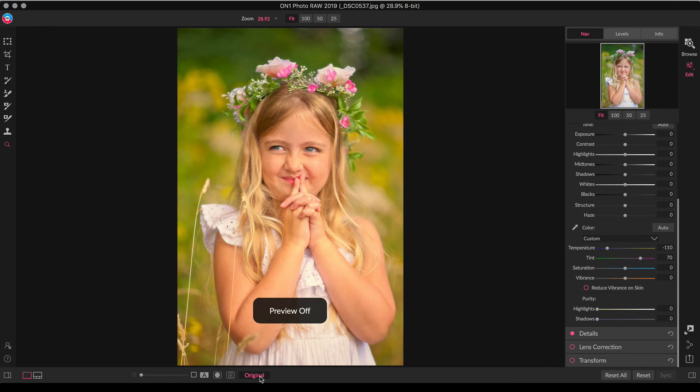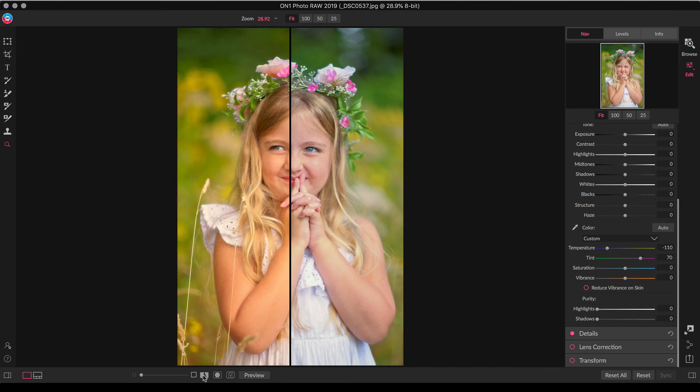If we go to the preview now you can really see the orange, even though it wasn't bad if you were looking at it standalone. You look at it here or we can do the before and after here, so you can kind of see the left and right. So now we've got a nice natural skin tone.